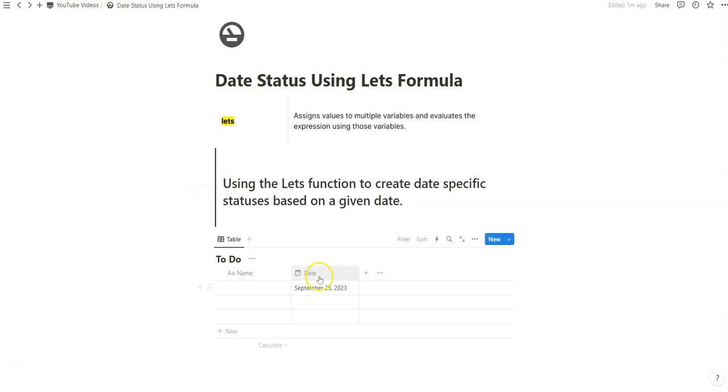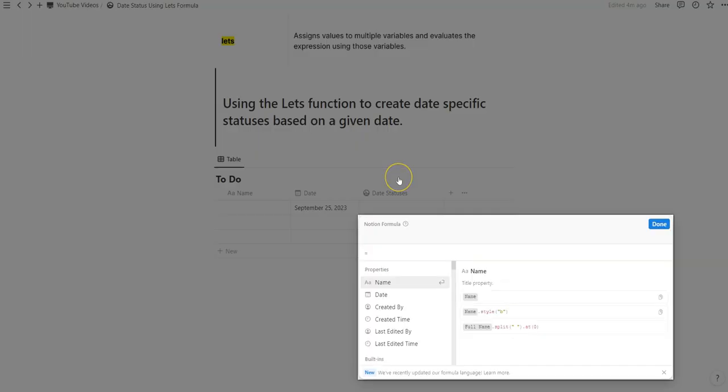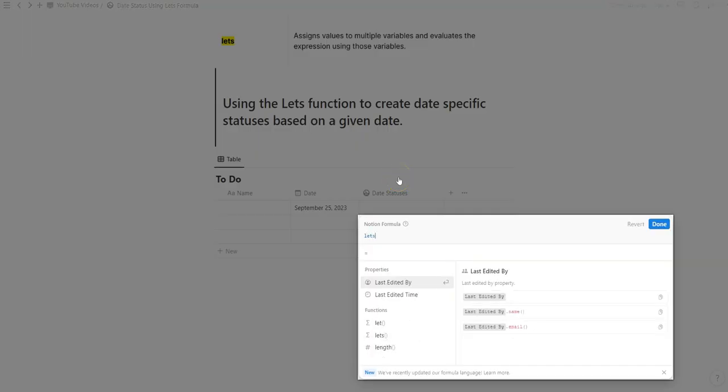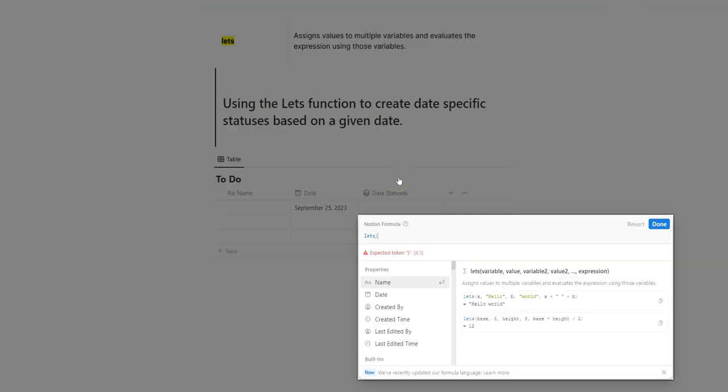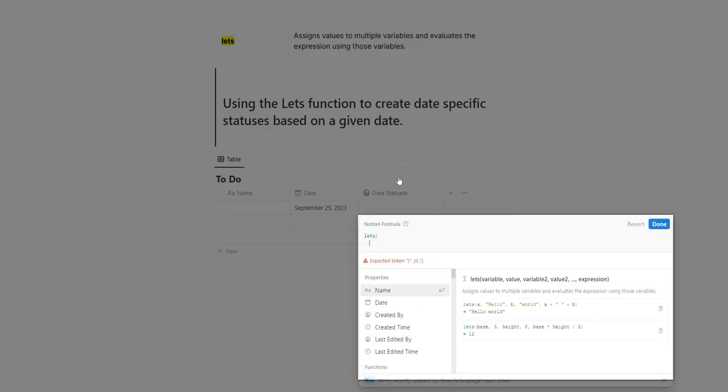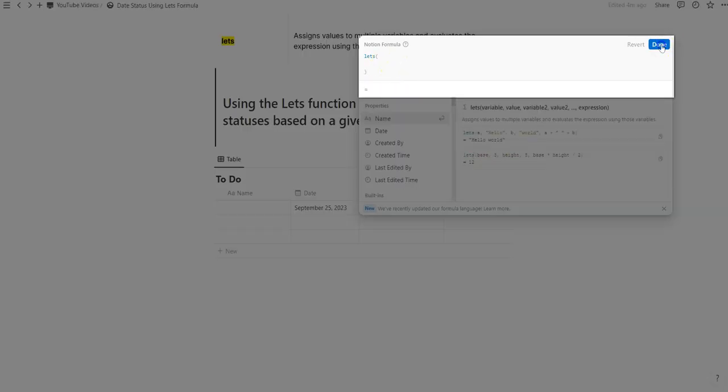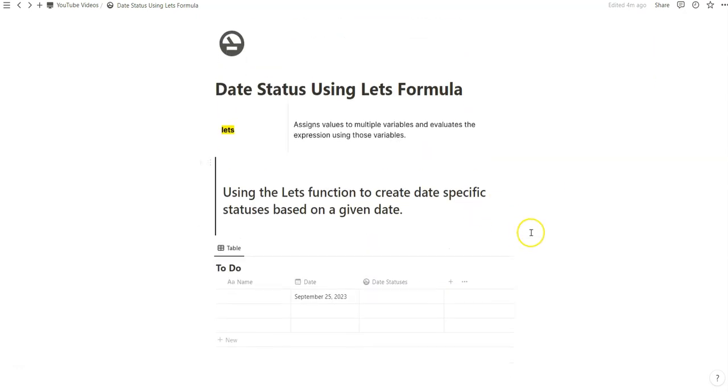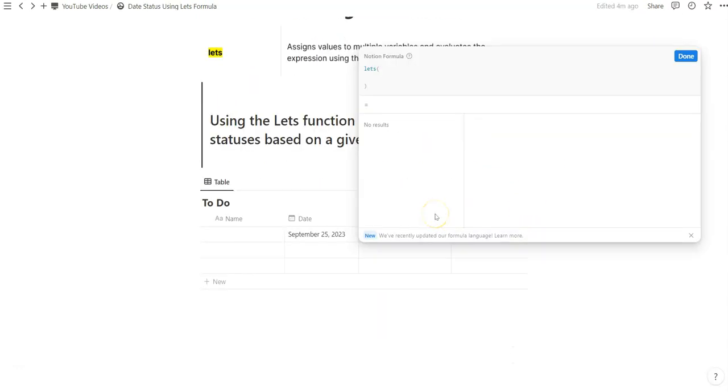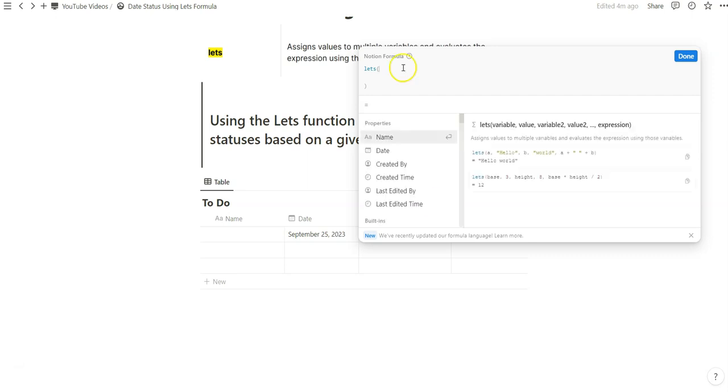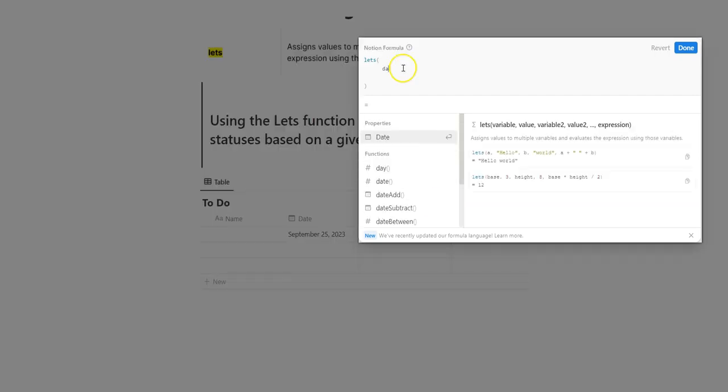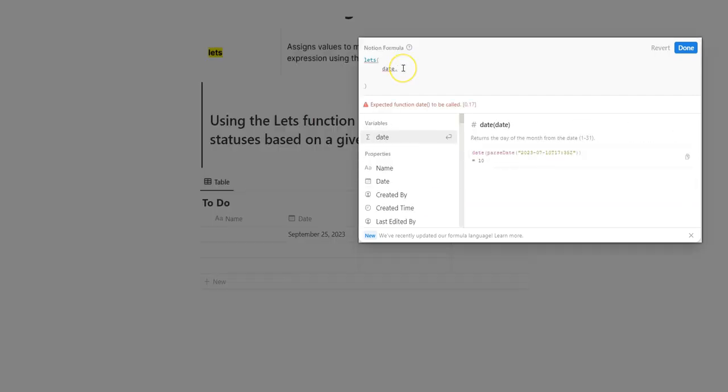I have a date property. This property can be in any database. We'll start by adding let's. And I saw someone else do this on YouTube. Click enter twice, backspace, and close it. With a let's function, you must define variables first before you're able to manipulate them. In our case, we'll just call this date. And within the let's formula, we need to separate everything by commas because that's going to be the way that this formula says, okay, so you've defined this. And so now we're going to go do this.